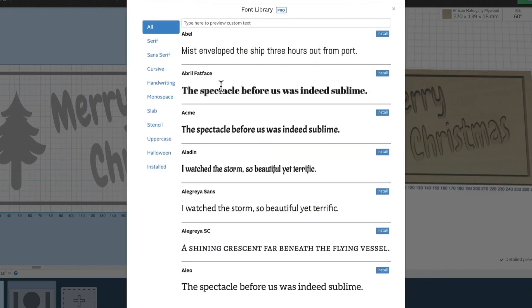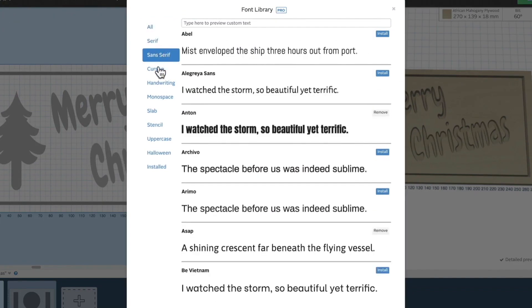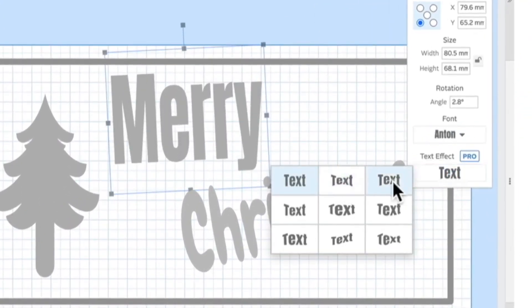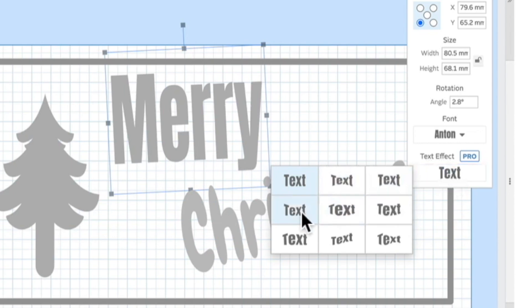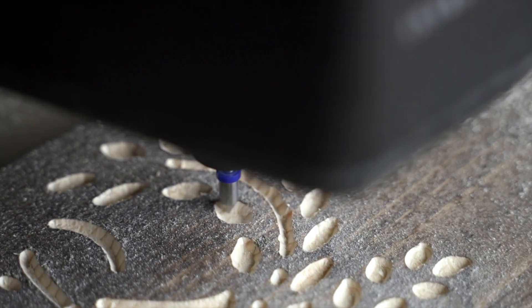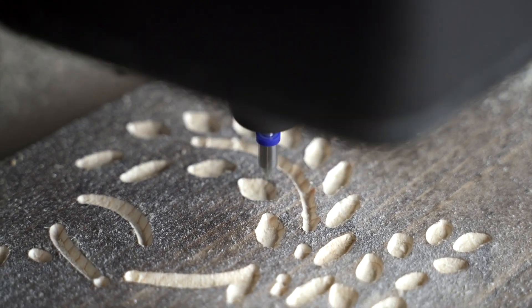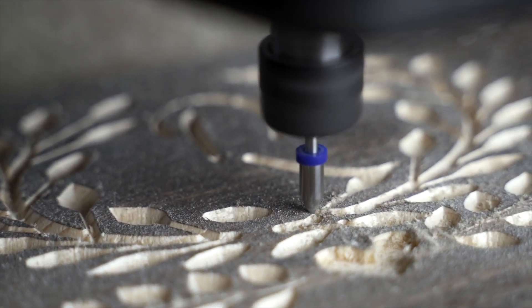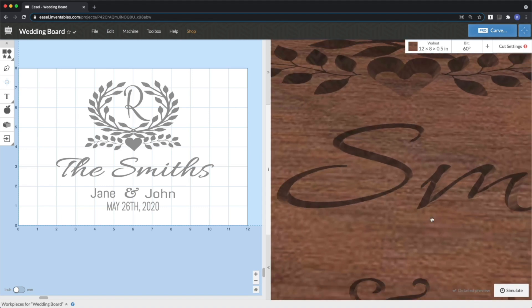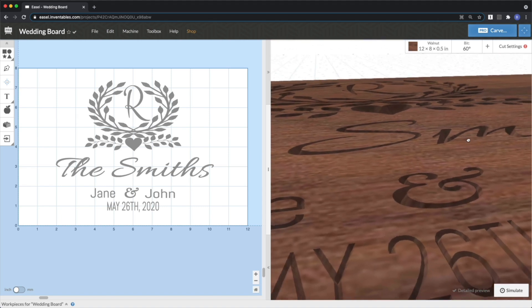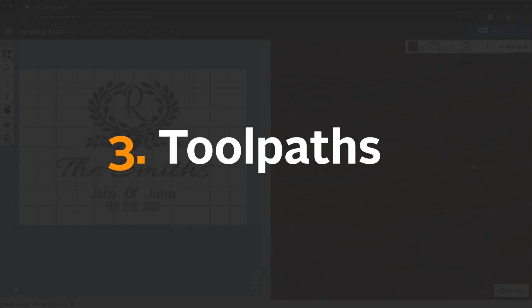You can further customize your text with hundreds of additional Pro fonts as well as various Pro text effects. Easel Pro also unlocks access to V-carving, which is one of the most popular tools with Easel Pro, especially if you are creating products with text and highly detailed designs.